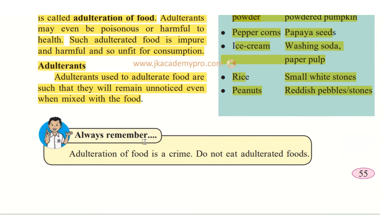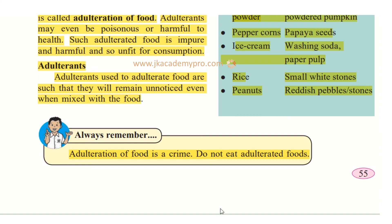Always remember: adulteration of food is a crime. If anybody is caught doing adulteration, they can be put in jail and fined — it is a severe punishment. We should avoid eating adulterated food. Even if food is very cheap, think about why it is so cheap — there may be adulterants in it.